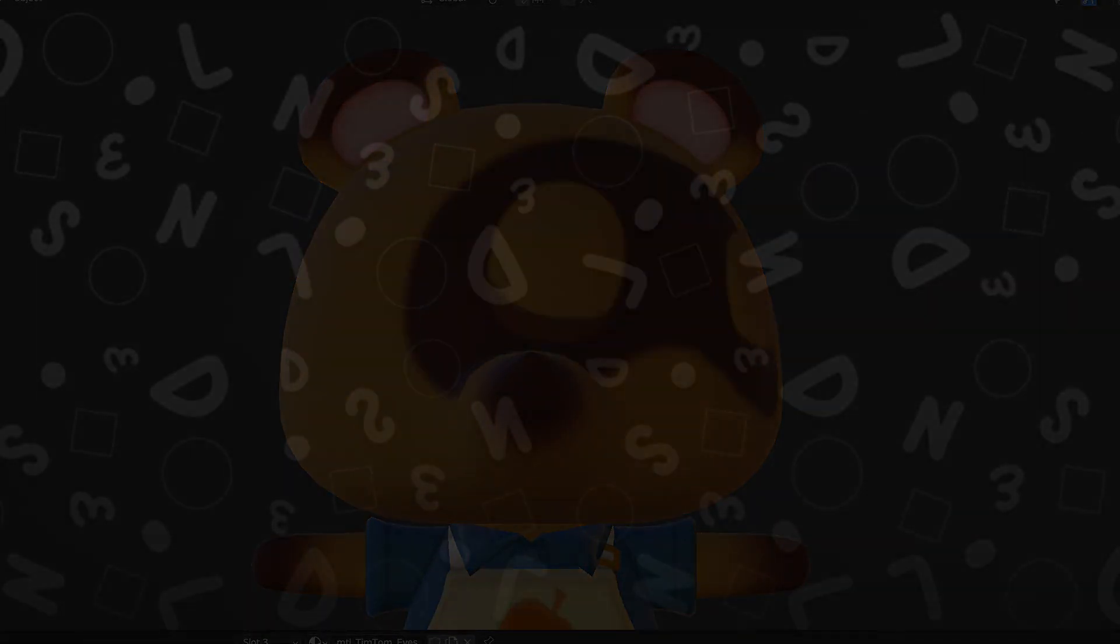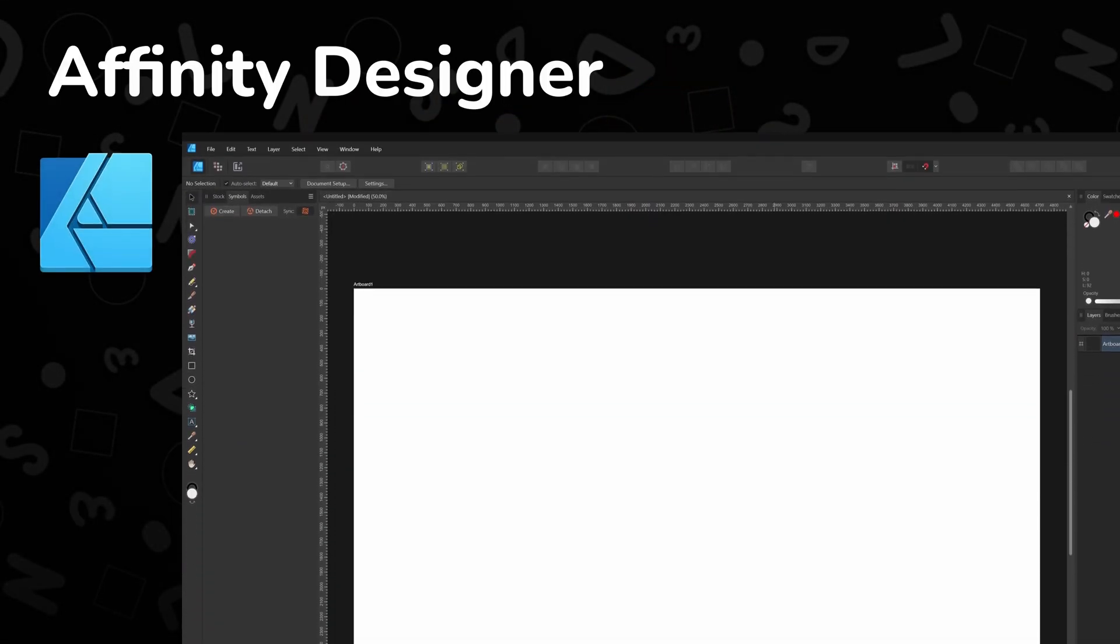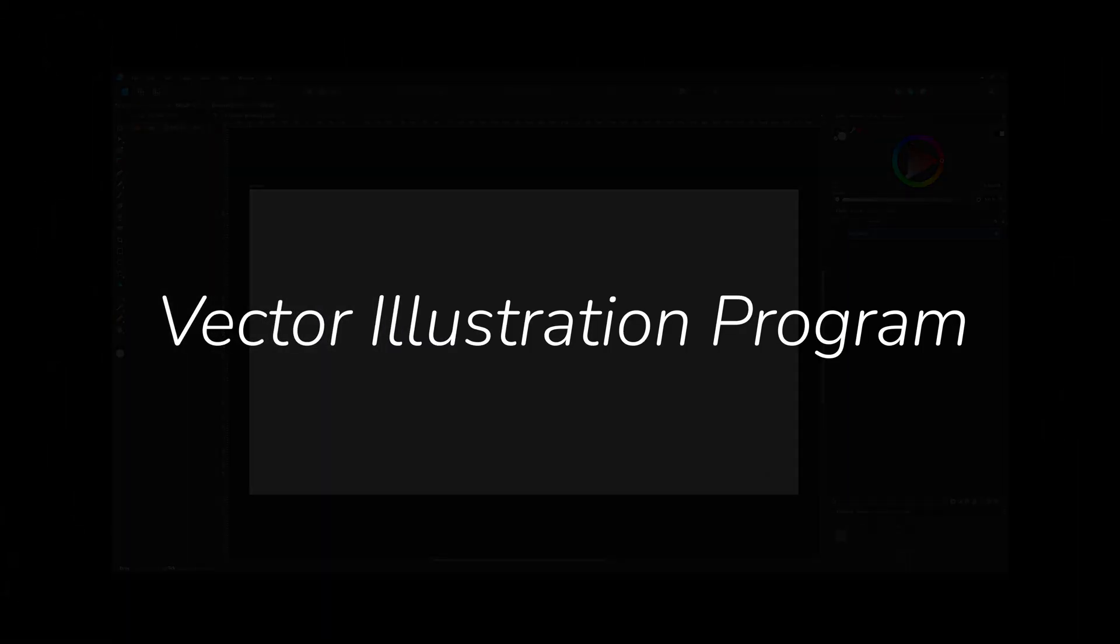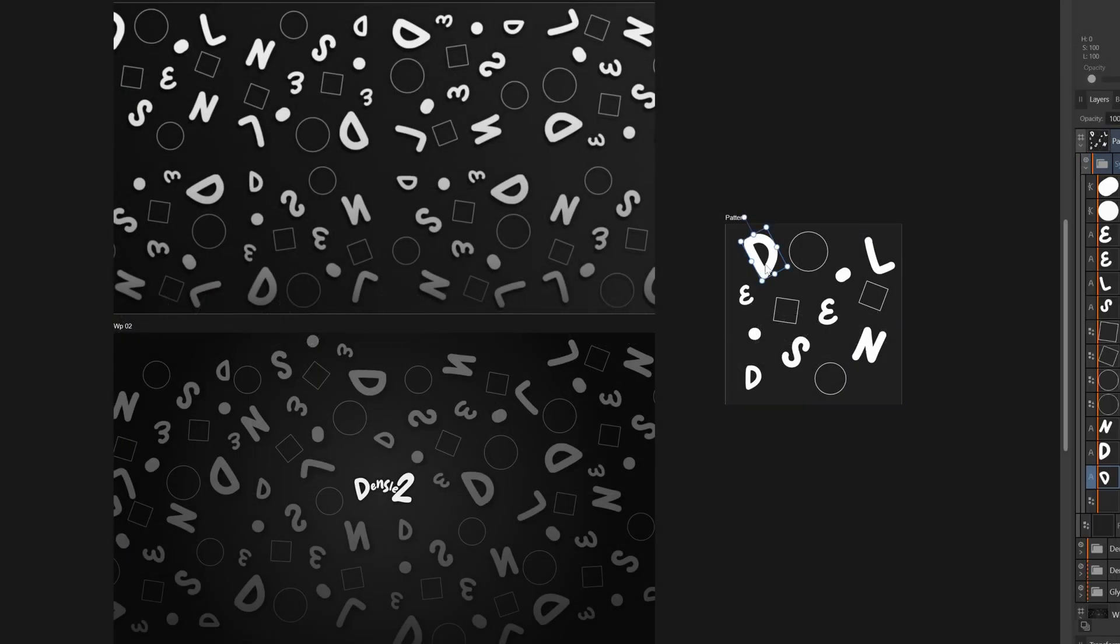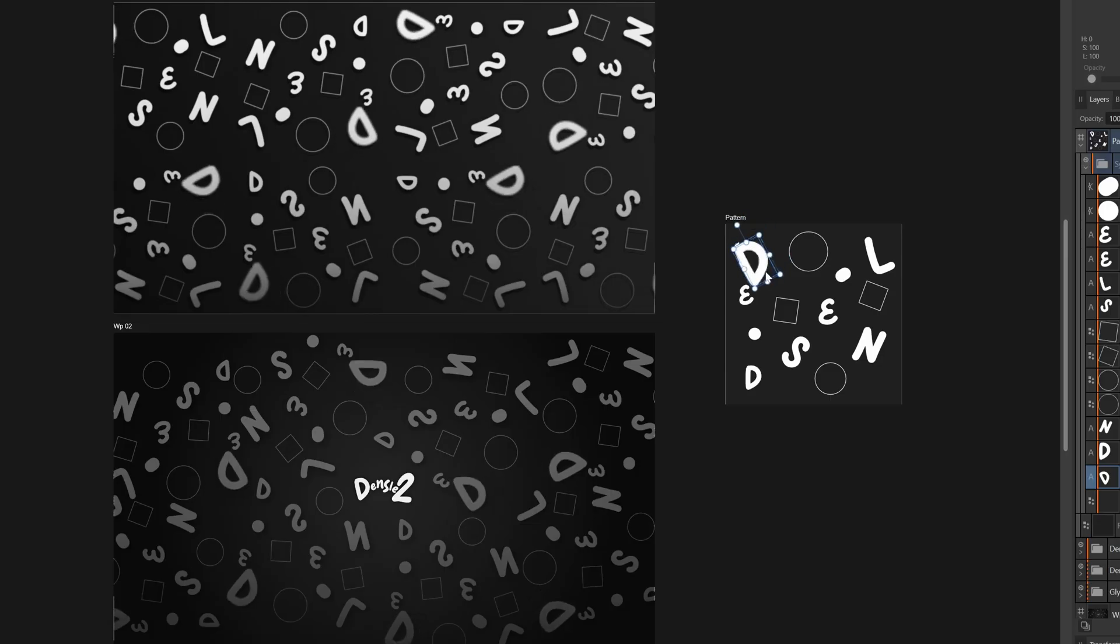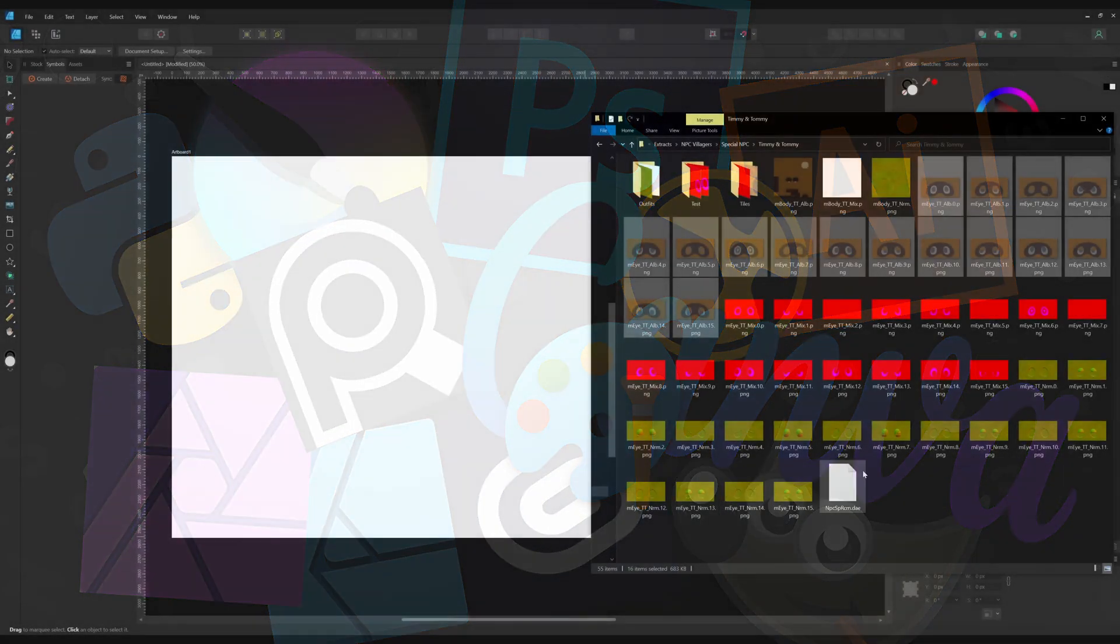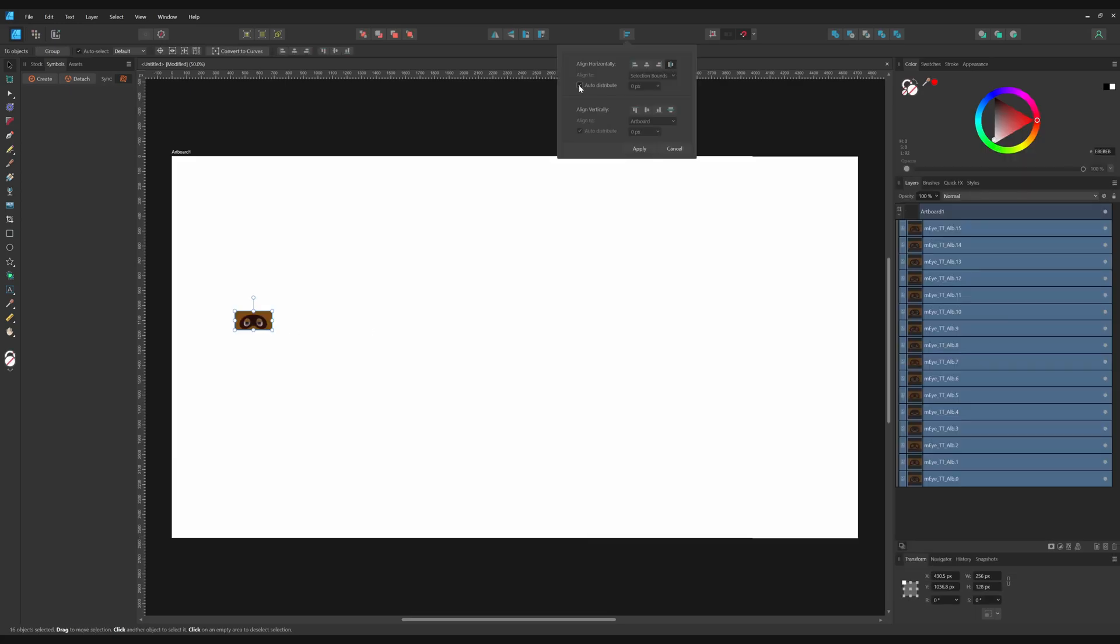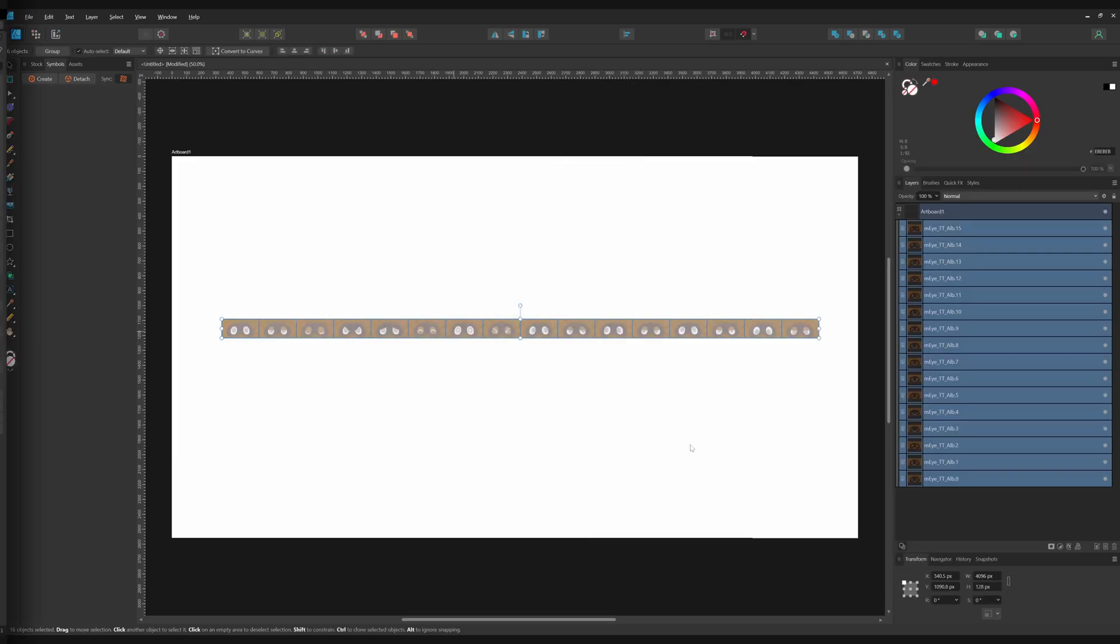I'm going to be using Affinity Designer. It's not a photo editor, I know. It's a vector illustration program. I use it for pretty much all my photo making needs, but any image editing program will work fine. Because all we need to do is import all of our textures, align them into a row, and then save it out. Back in Blender, we're going to import that texture and we're going to be making another switching system, but this one's going to be vector-based rather than math-based.